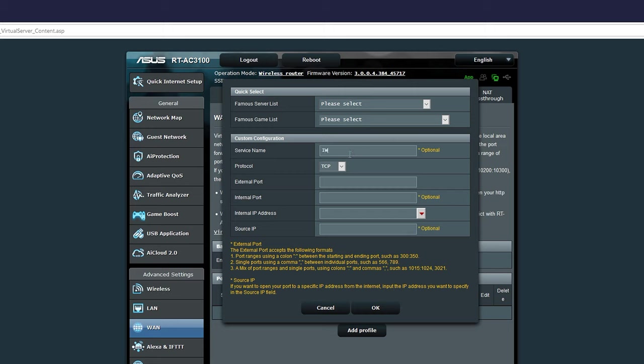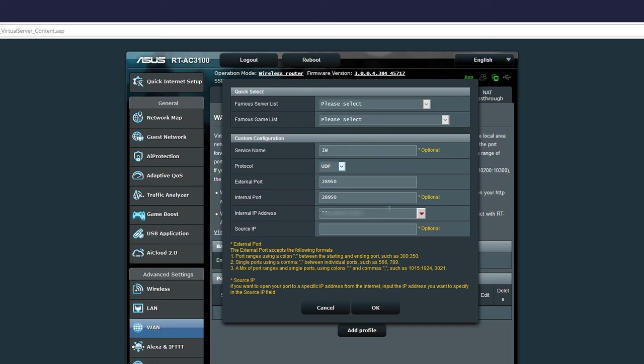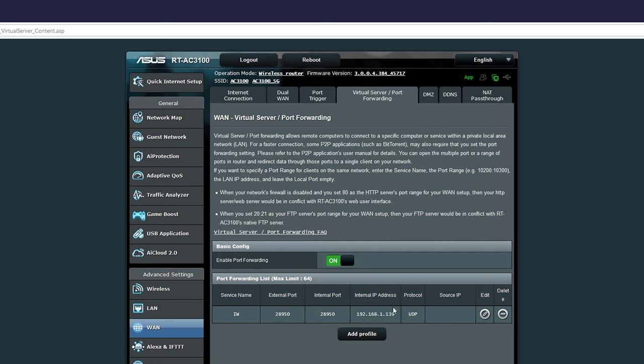Protocol is going to be UDP. External port is going to be 28950, internal port 28950, and then you enter your internal IP address, which is that IPv4 address that you wrote down earlier. Hit OK and you're done with the first one. Only one more to go.